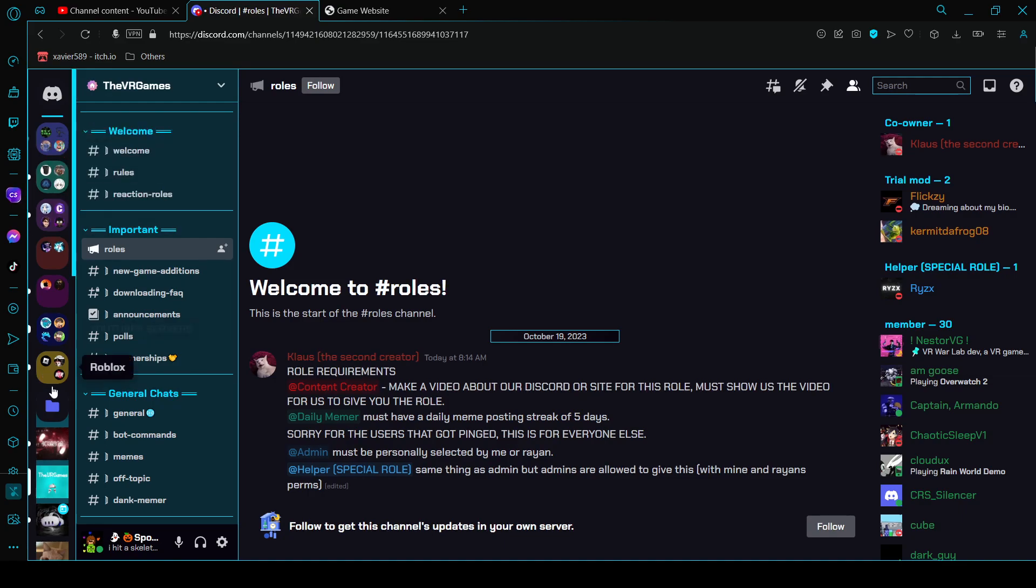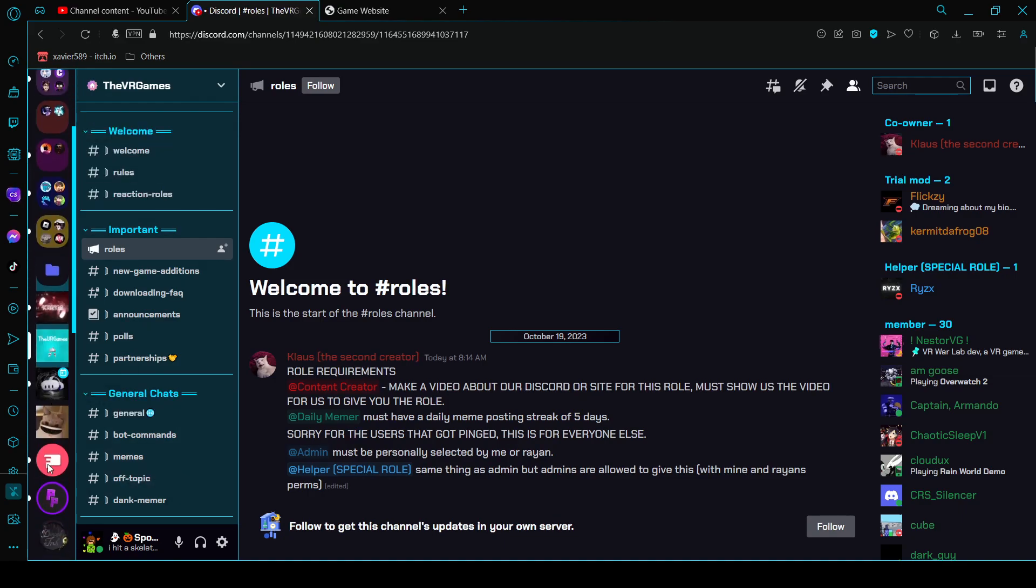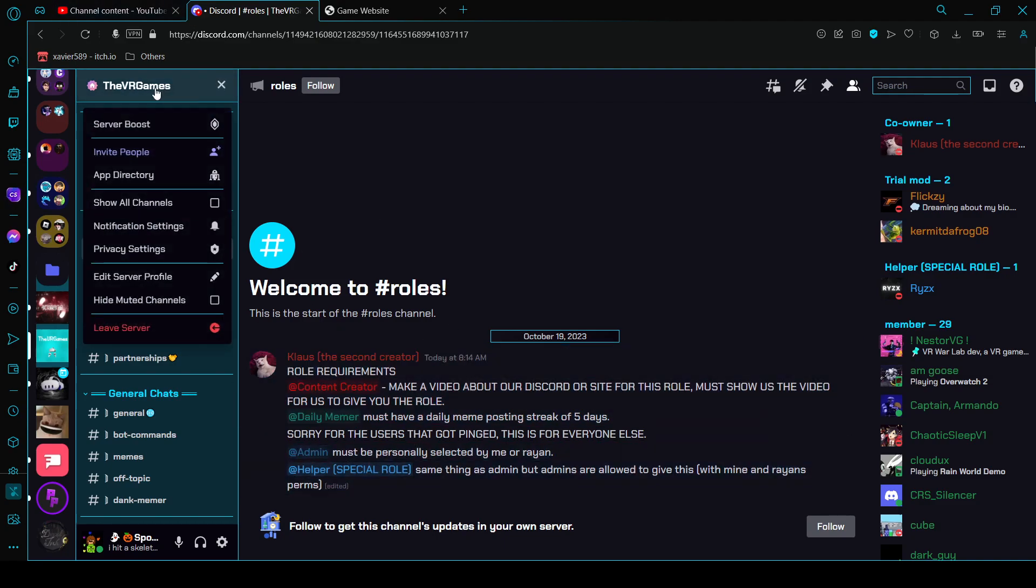The main server is just this one right here, the VR games. I will put the invite link down in the description of the video for you guys to join if you want to join. You don't have to, but after I post the invite link there's only seven days to join or else the link expires. So if you join the server from this video, make sure it's within the seven days period of this video being posted.